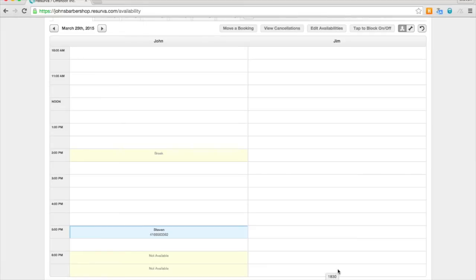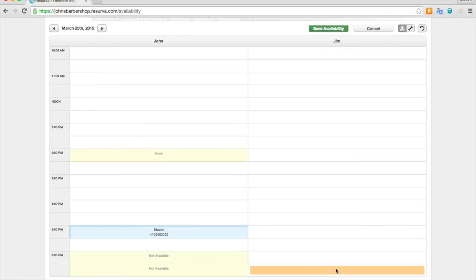Now you can also use the tap to block on and off feature to turn off any time slot that is currently open.